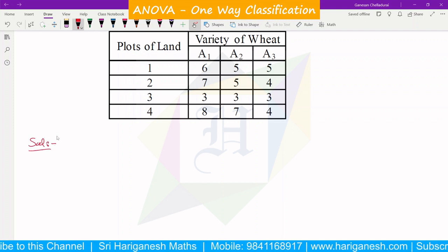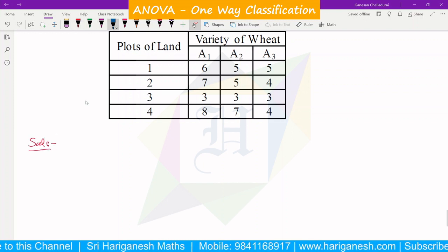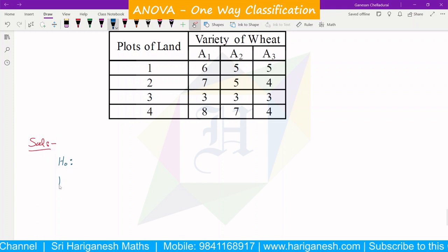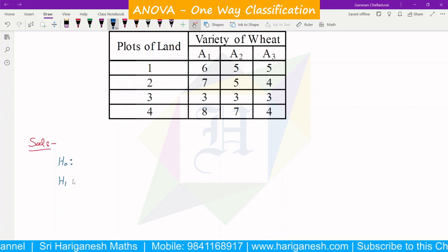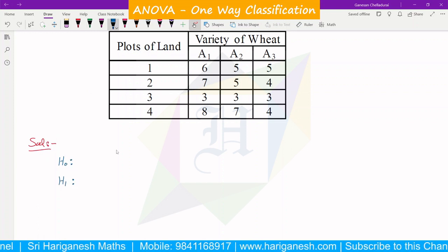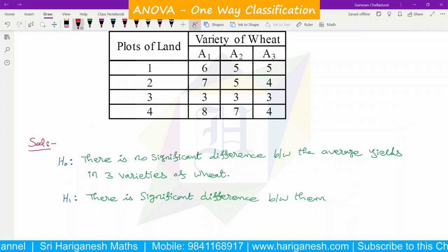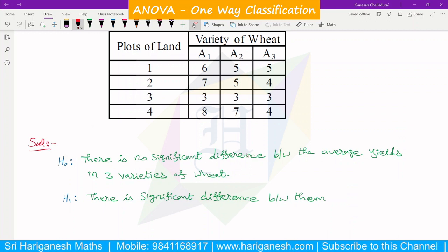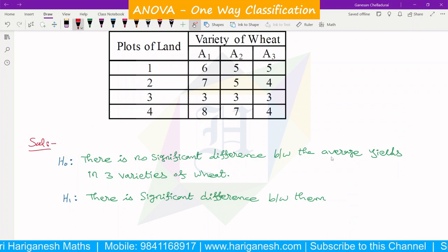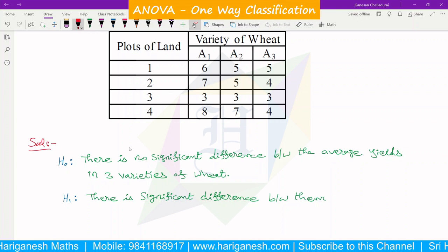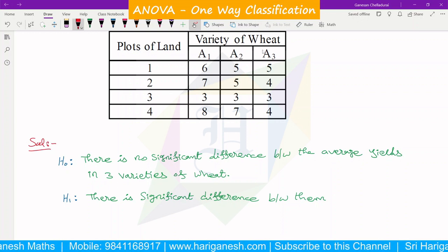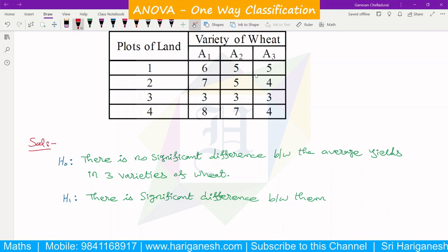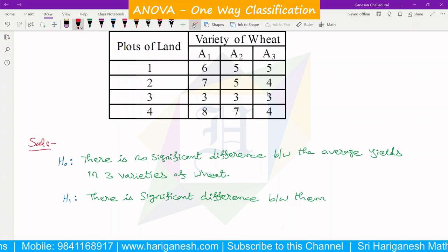First, the hypothesis is declared. Null hypothesis: there is no significant difference between average yield of three variety of wheat. In the alternate hypothesis, there is a significant difference — any difference will be detected in the one-way classification field.